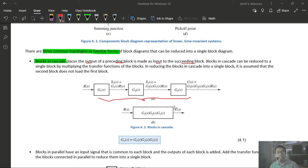Take note of the direction of the signals when identifying parallel form. In this case, the outputs of G1, G2, and G3 all face the same direction, confirming they are in parallel. The equivalent transfer function of blocks in parallel is the sum of their individual transfer functions.